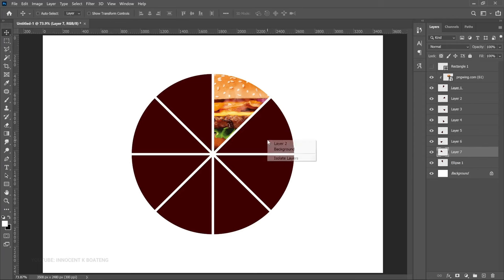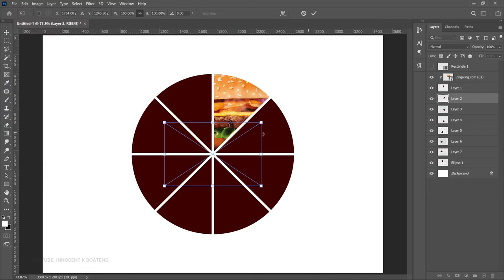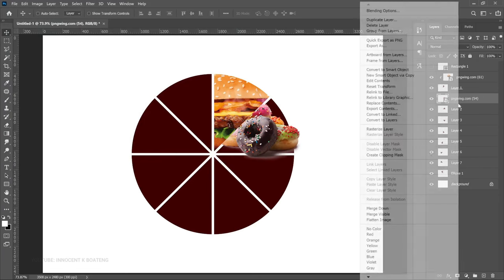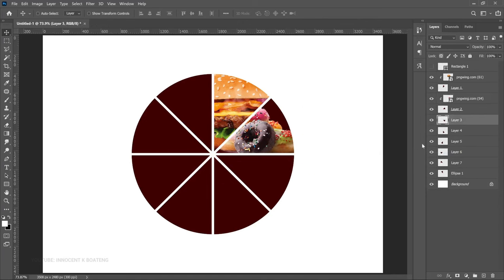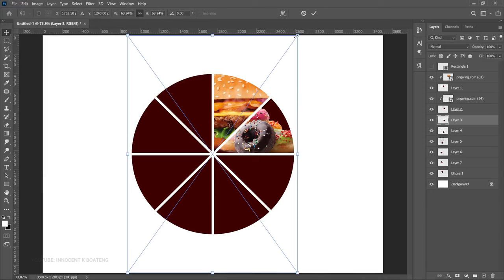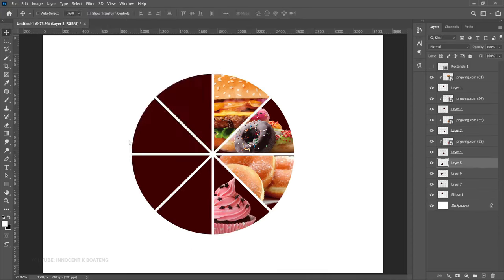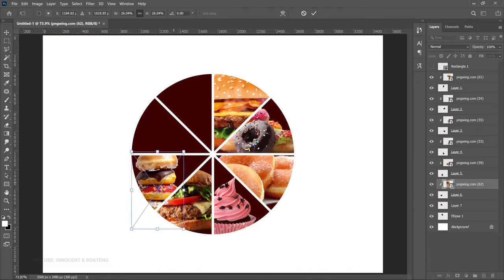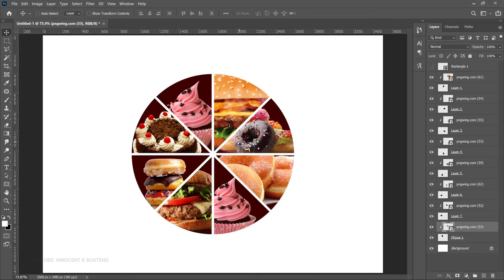Once you're done cutting all segments, select a layer, go to File > Place Embedded, and insert your image. Right-click and go to Create Clipping Mask, then position the image to make it look nice. Select the next segment layer, go to File > Place Embedded, add the next image, position it. Repeat for each remaining segment. Just like that, you've successfully divided your circle into different segments and clip-masked images into each one.